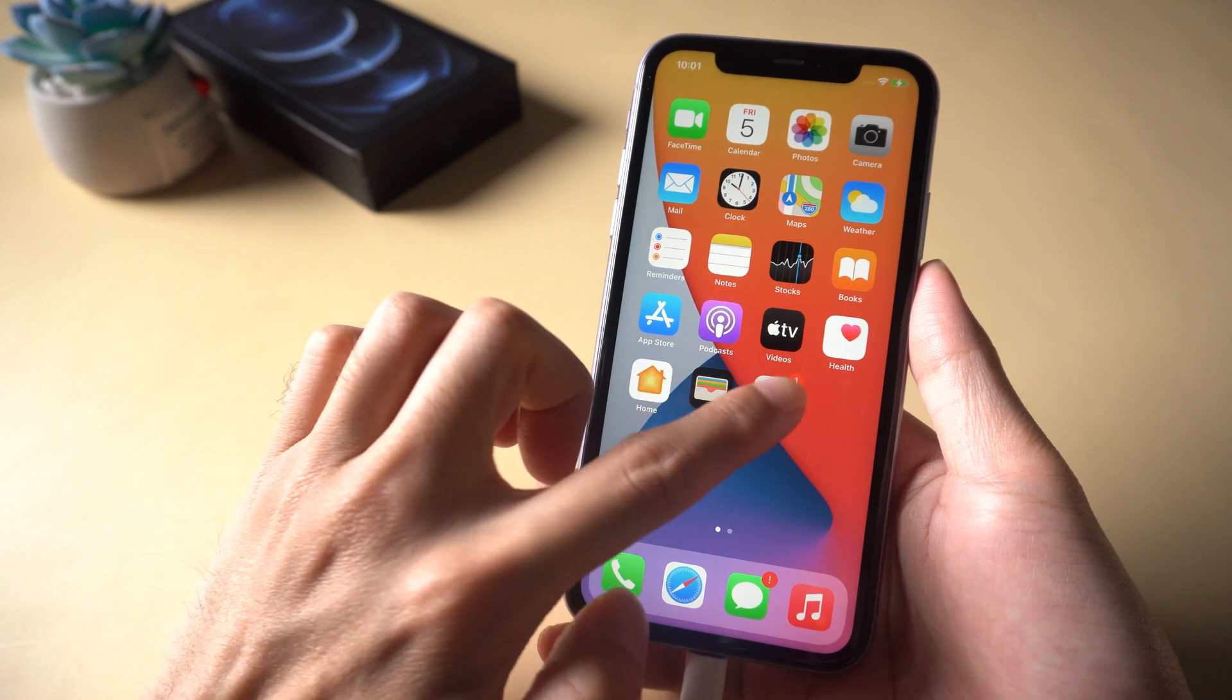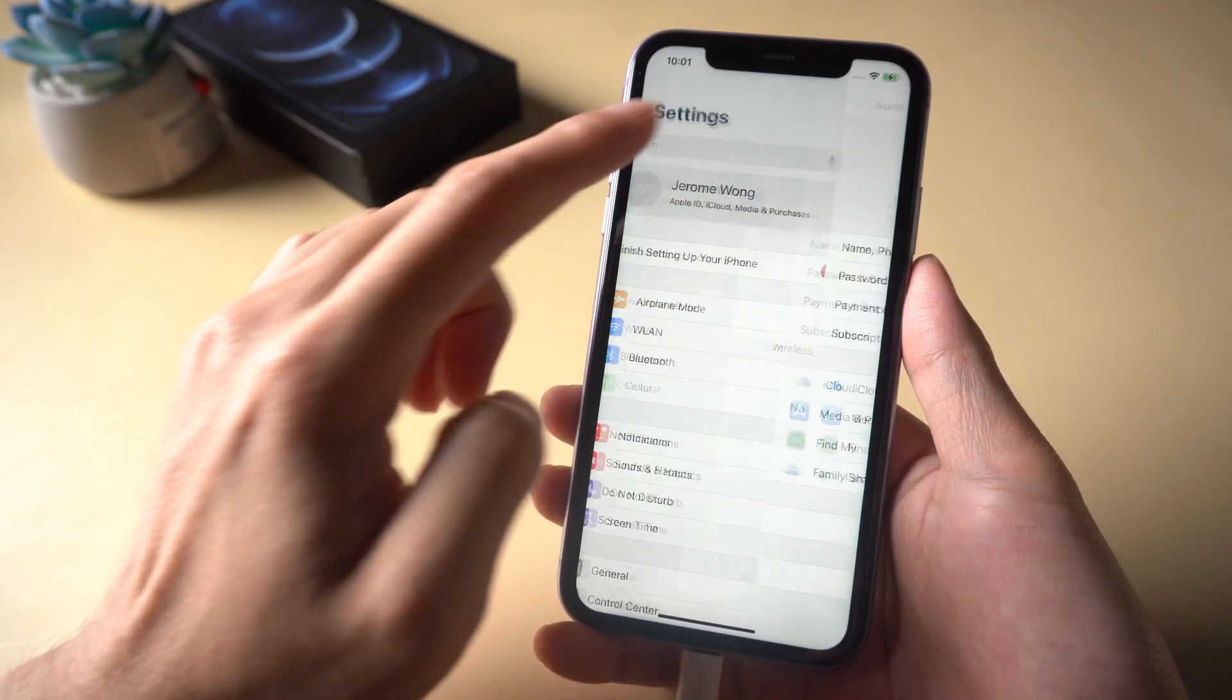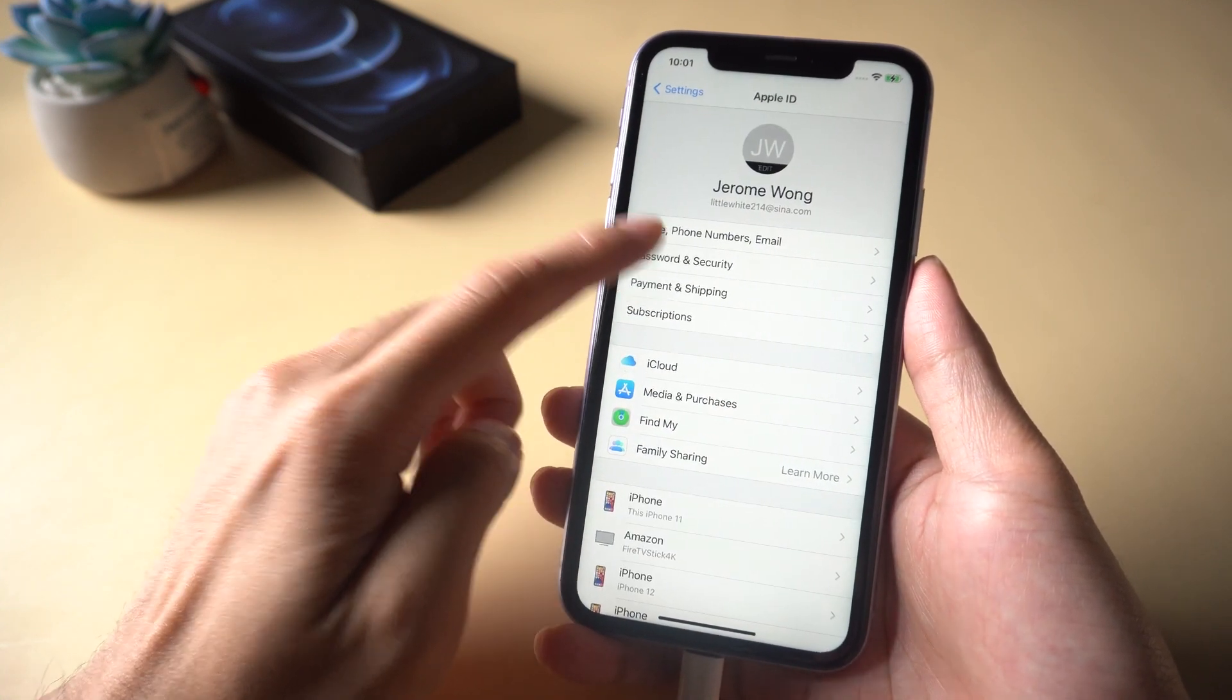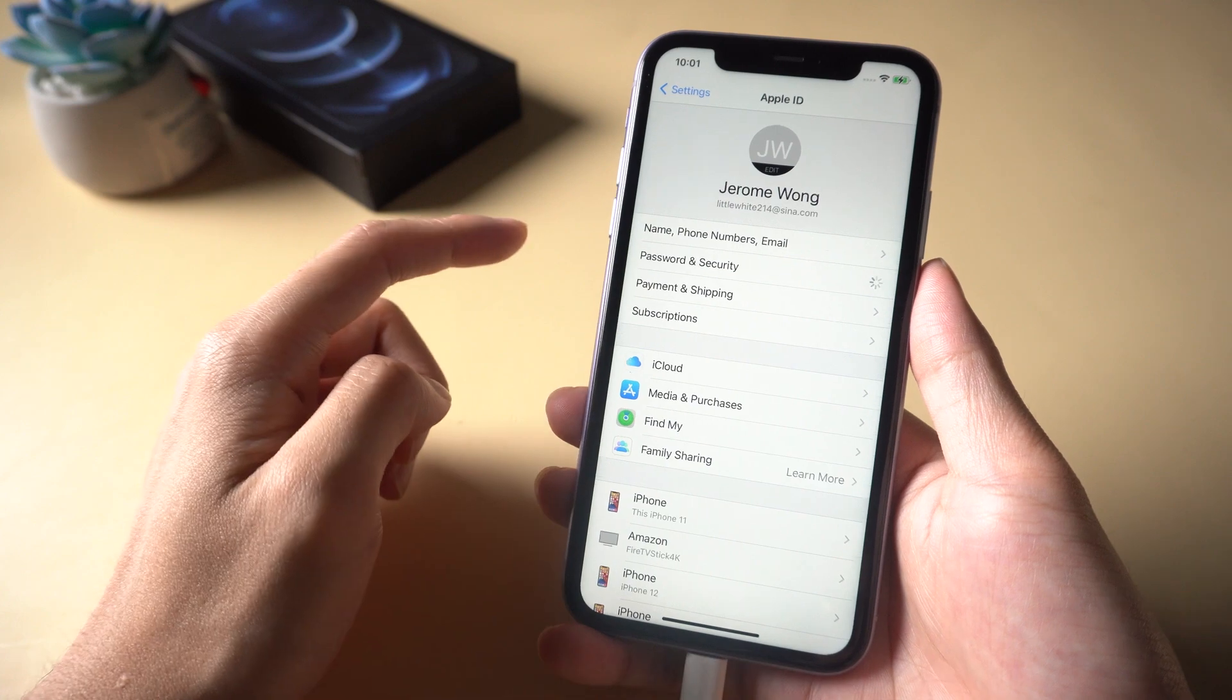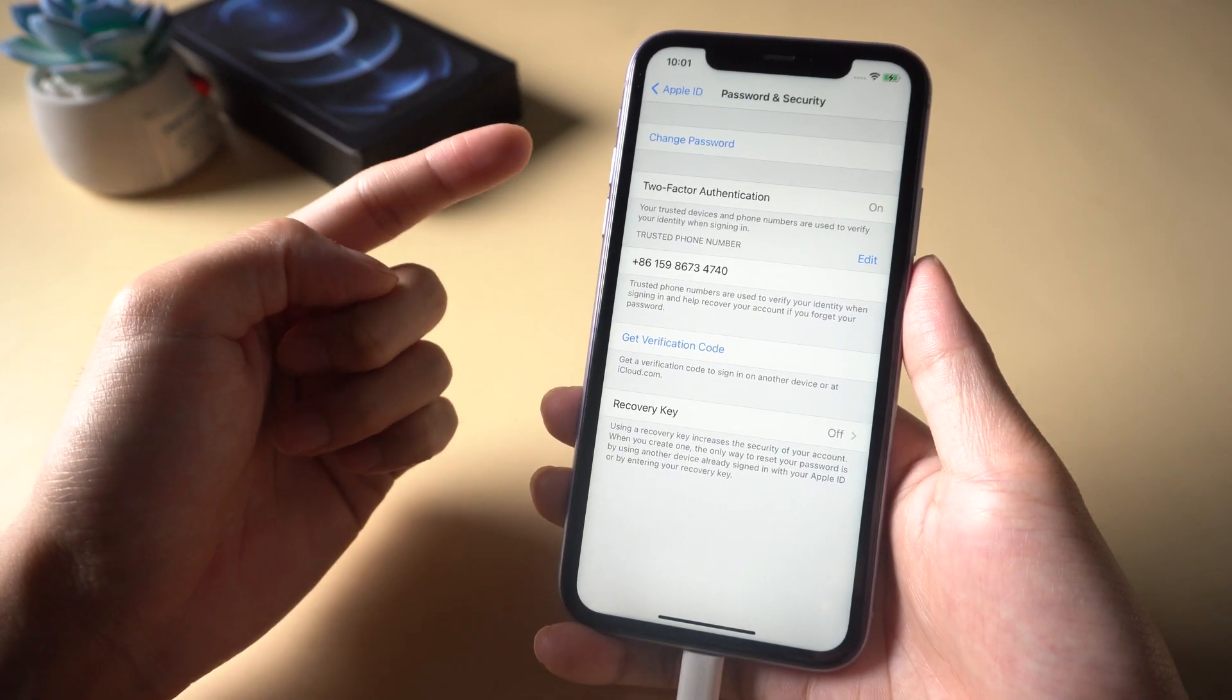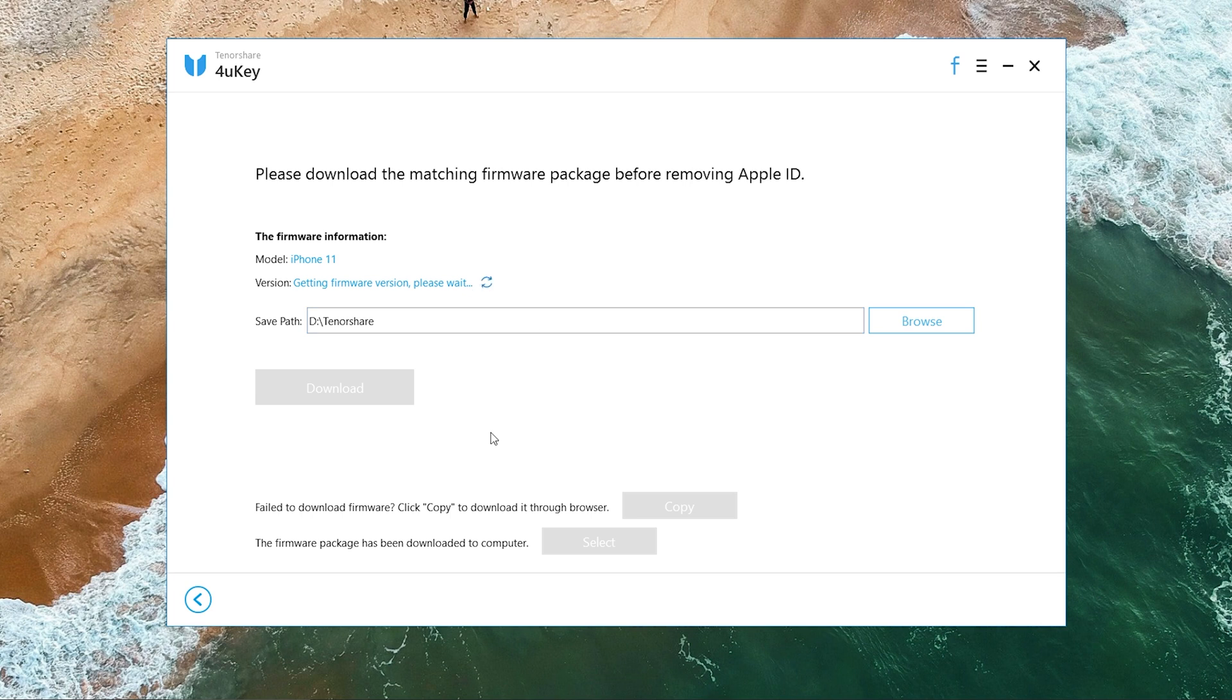For this step, you can go to Settings, then your Apple ID name, then Password and Security. After finishing setup, download the firmware. It will update your iPhone to the latest iOS system.